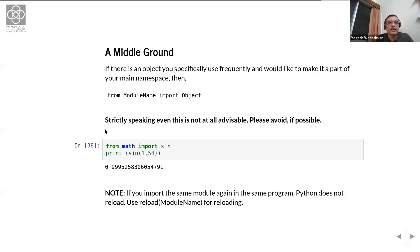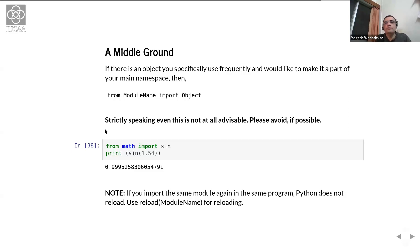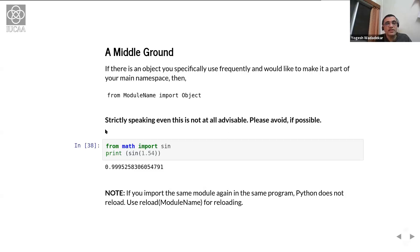There is a middle ground: `from module_name import object`. If you use the `sin` function all the time and don't want to type `math.sin` every time, you can say `from math import sin`. This I can live with — it's not advisable but acceptable. But it is not nearly as bad as `from some_module import *`. That is really, really bad.